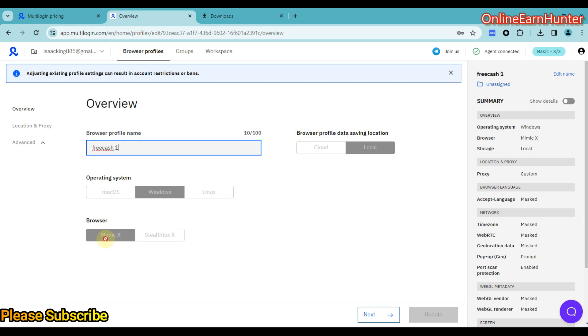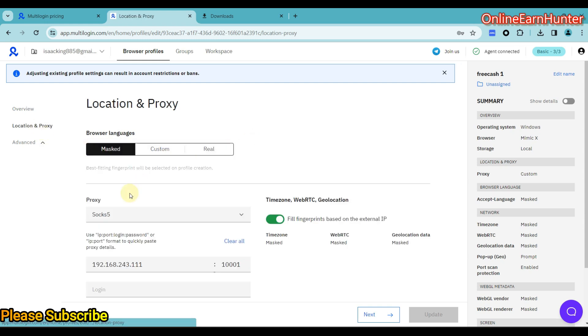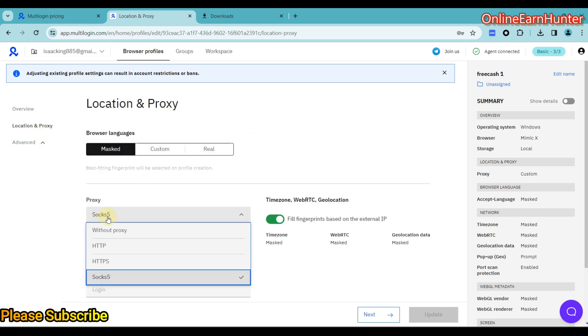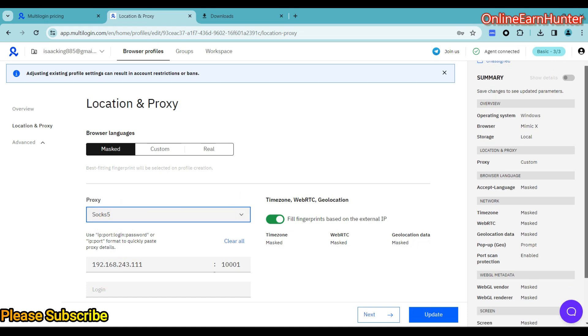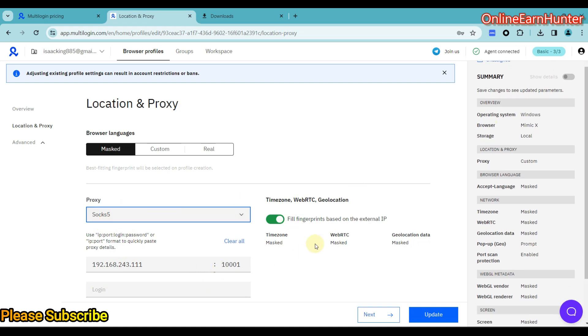I've used a Mimic browser. You can use any of the two browsers provided here. Location, just come here and set up your location depending on your proxy. I've used a proxy here. You can see my location is there. Time zone, always enable this option. Fill fingerprints based on external IP. So basically, the setup you're going to see here for my profile, always use the same if you're going to use a proxy. So that's it.